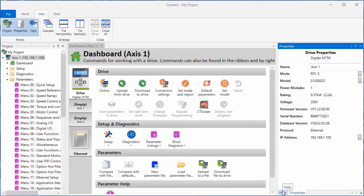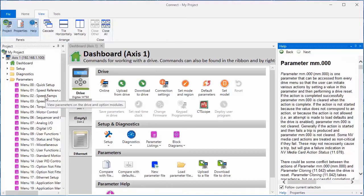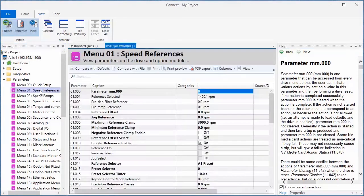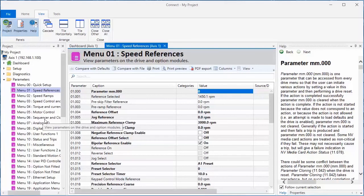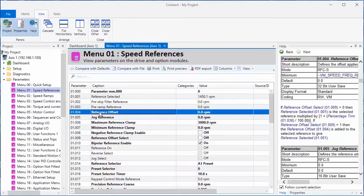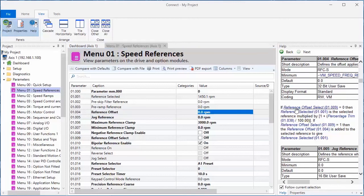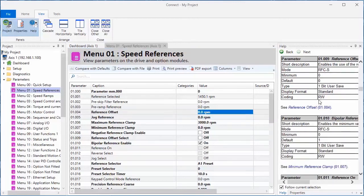The help tab is your online guide to explanations of all of our drive parameters. For example, if I were to open menu one, and I did not know what the reference offset was, I would click on it, and as you can see, I get an explanation, including hypertext links to other related parameters that I can use if I have questions regarding the setup parameters for the drive.